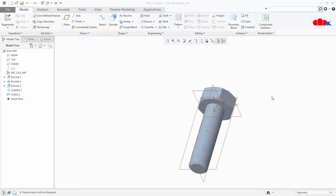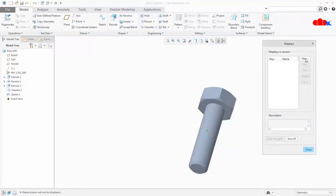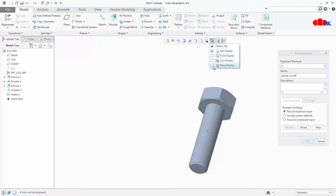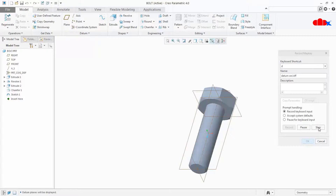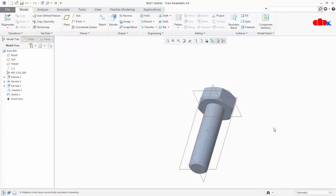Let us start with datum on/off. I will first switch off all the datums and go to map key. I will click New, type D for datum on/off, write the description 'datum on/off', and click Record. I will switch on this and this, then say Stop, and say OK. Now we have created one map key for datum on/off. Let us see whether it is working — press D. It is working.